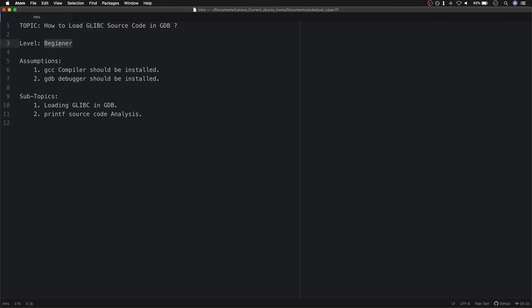The level of this discussion is beginner, and as usual, GCC and GDB should be installed. The subtopics I'm going to cover are: first, how to load the correct compatible version of glibc, and then we will walk through the simple printf source code.